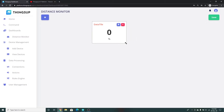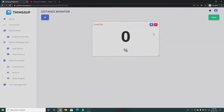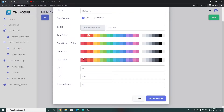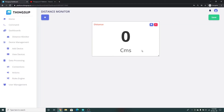You can place it anywhere and resize it depending upon your wish. Click Settings to configure it. In the name you can specify anything — I am giving 'Distance'. The topic under which our data is going to get published is 'distance'. You can also change the colors: background color, data color, and unit color. Here the unit is centimeters, so I am giving 'cms'. The key in which the distance data is present is 'dist'. You can also specify the decimal units — for me there are no decimals so I am giving 0. Click Save Changes. A data tile is created to show the live data coming in the topic.